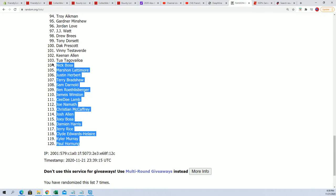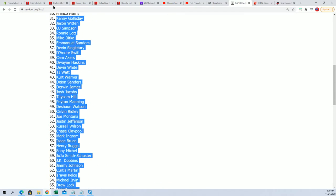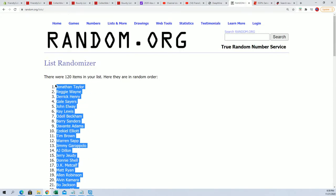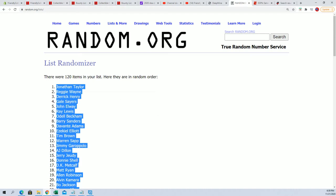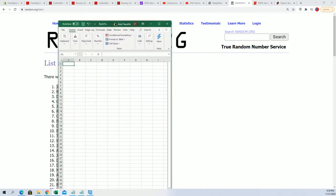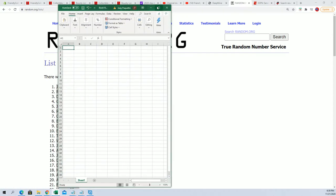All right, so here's our player list. Paul Hornung at the bottom. I think he just passed away yesterday or today. We're going to copy that list and paste it into our Excel spreadsheet. Was that yesterday or today that Paul Hornung passed away?